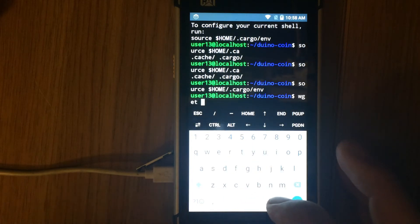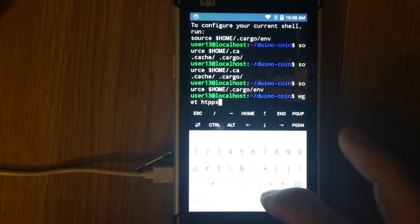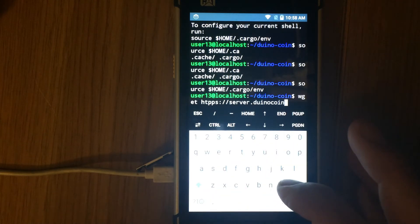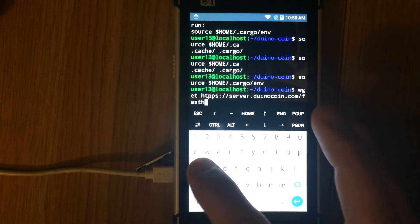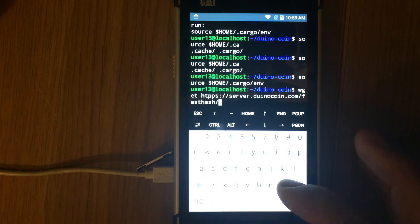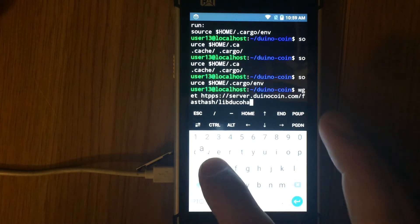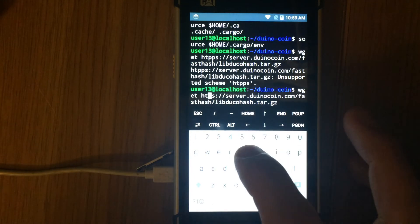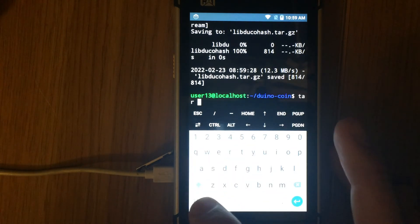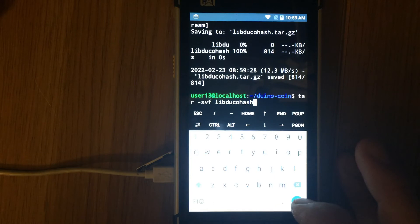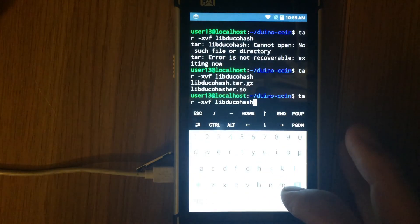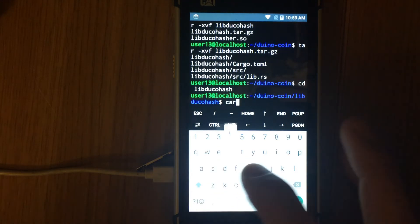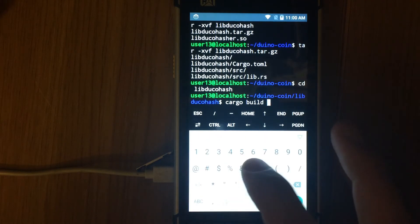Next run the command to download the fast hash library: wget https://server.duinocoin.com/fasthash/libdukhash.tar.gz. Then run the command tar xvf libdukhash.tar.gz to extract the files. Enter into the extracted folder with cd libdukhash. Then build the libdukhash module by running cargo build --release. Compiling takes some time.